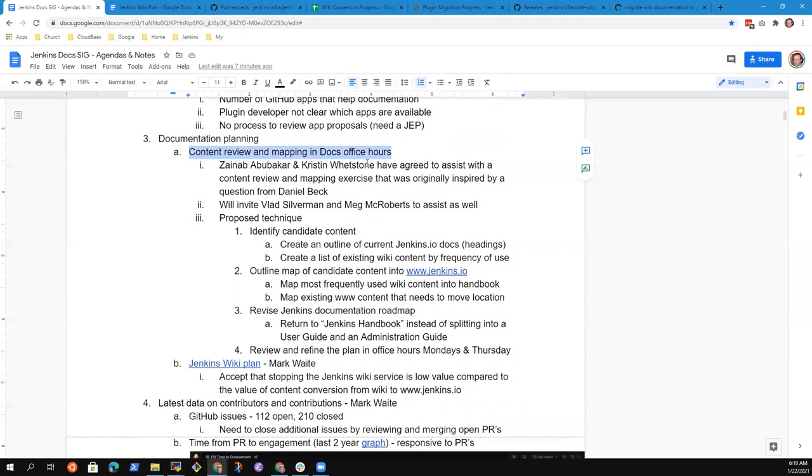So we discussed it in office hours with Zinab Abubakar and with Kristen Whetstone, and they've agreed to assist with a content review and mapping exercise where we will attempt to find the best place and the preferred structure for Jenkins documentation that already exists and candidate material that exists in the Jenkins Wiki that could be converted and placed into the Jenkins documentation.